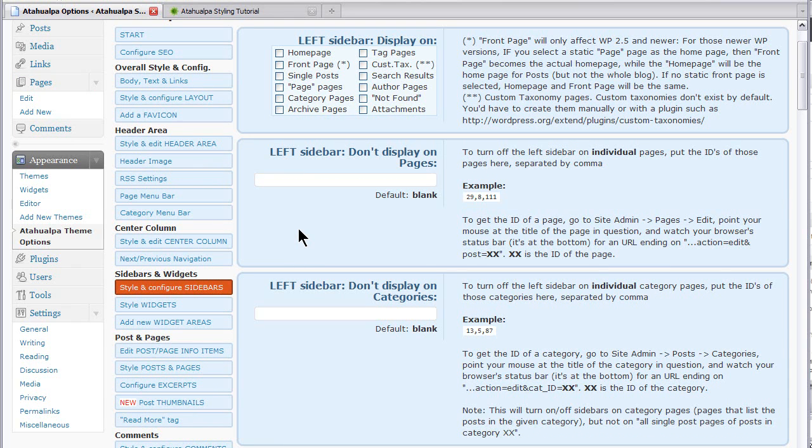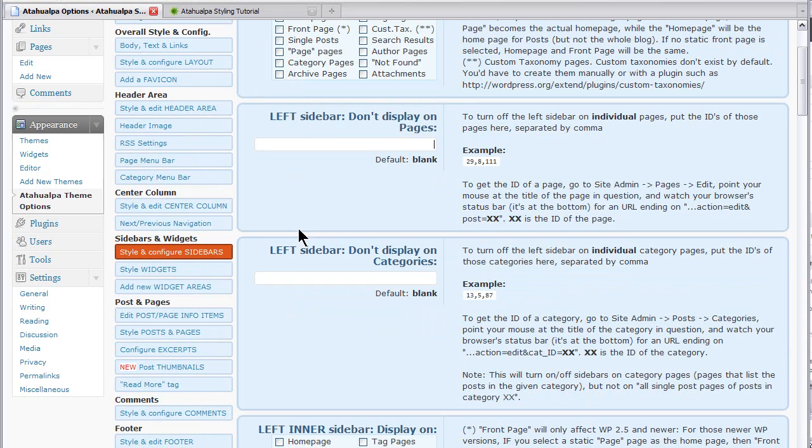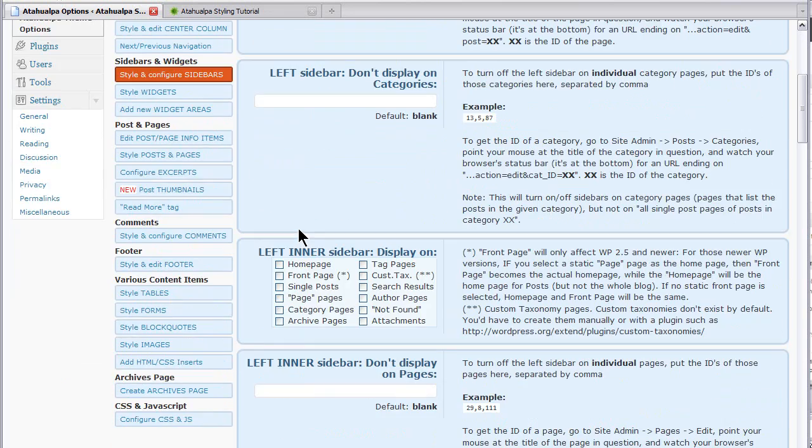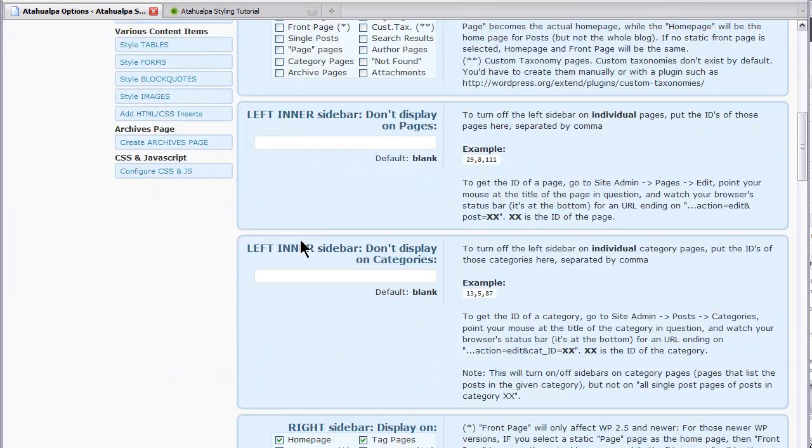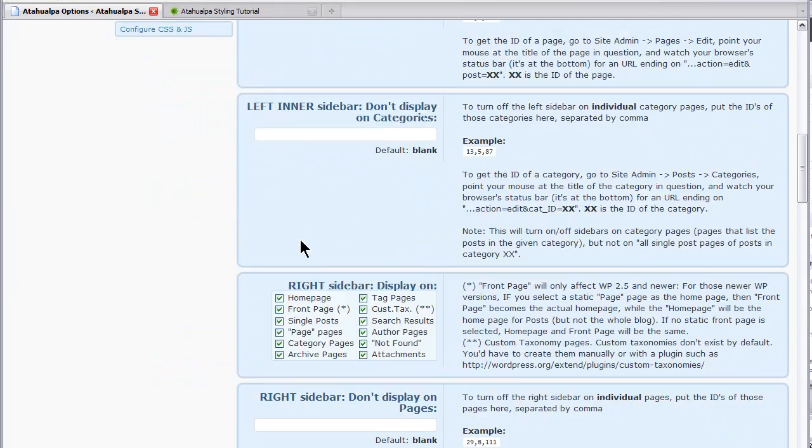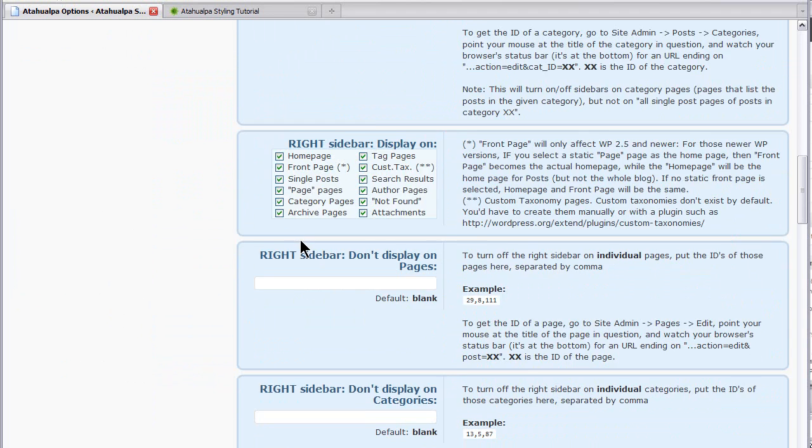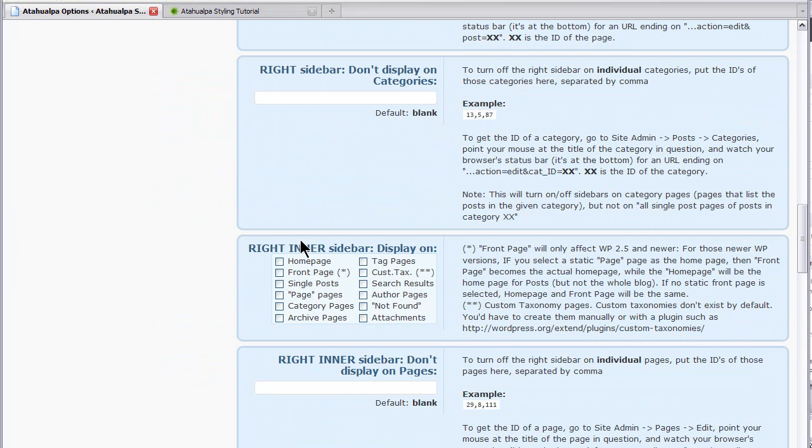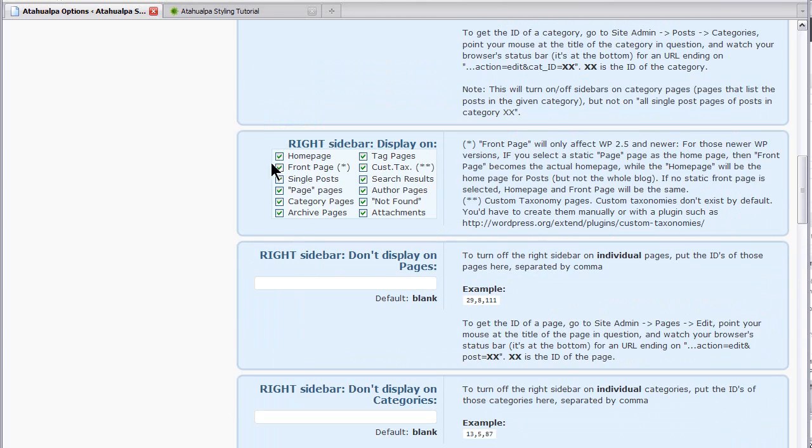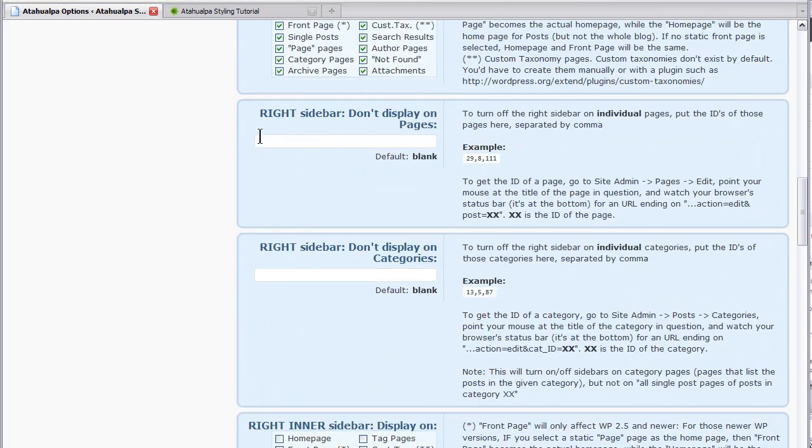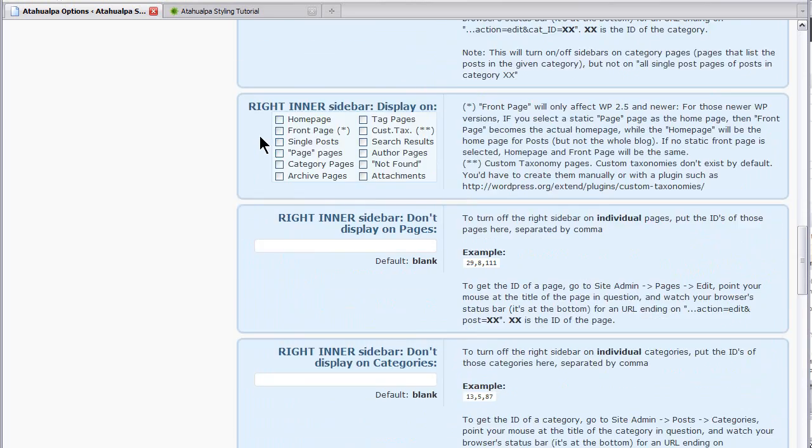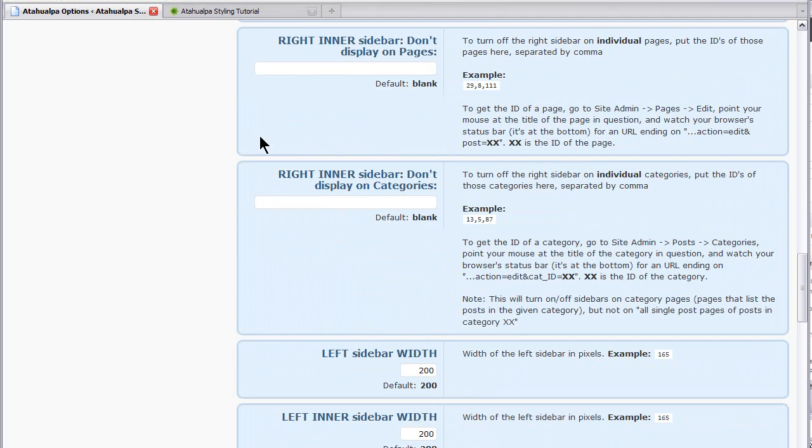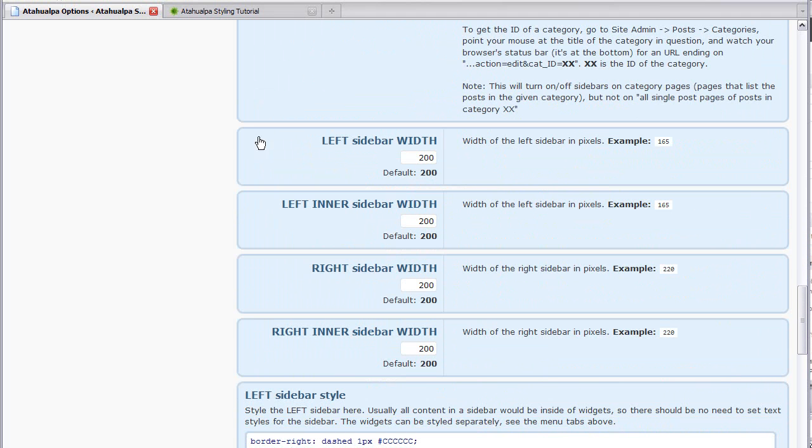And as I mentioned, there's up to four possible sidebars, left sidebar, left inner sidebar down here. Right sidebar, these are the pages that you want the right sidebar to display on, right inner sidebar. So far we have only the right sidebar active right now, where all these types of pages are checked, where you want it to display.